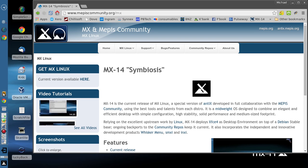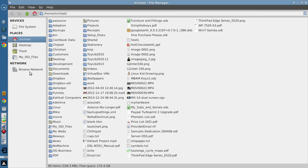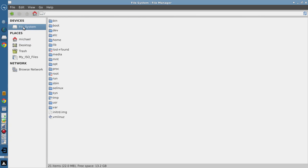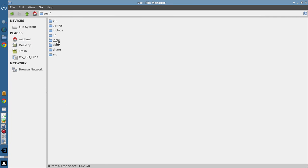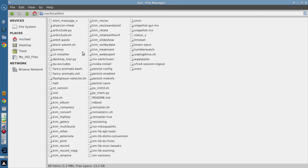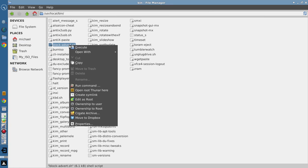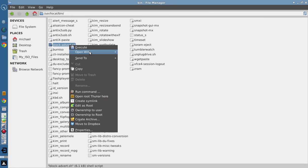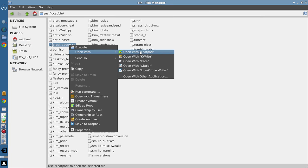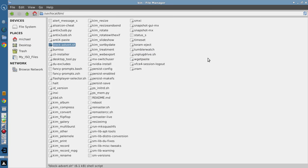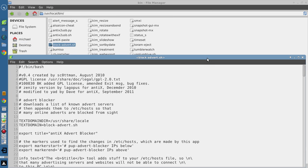So first of all, let's pop into my filing system. We'll have a look here, file system, user, local, bin. And here is the script itself. So I'm going to right click that, and I'm going to open with leafpad so you can sort of see what it's about.